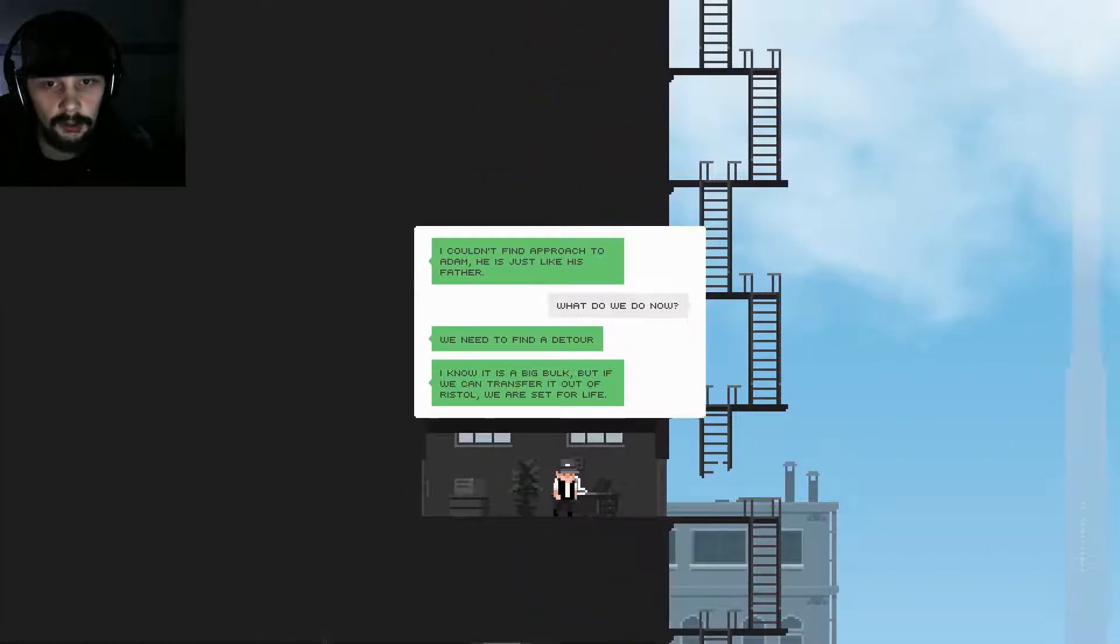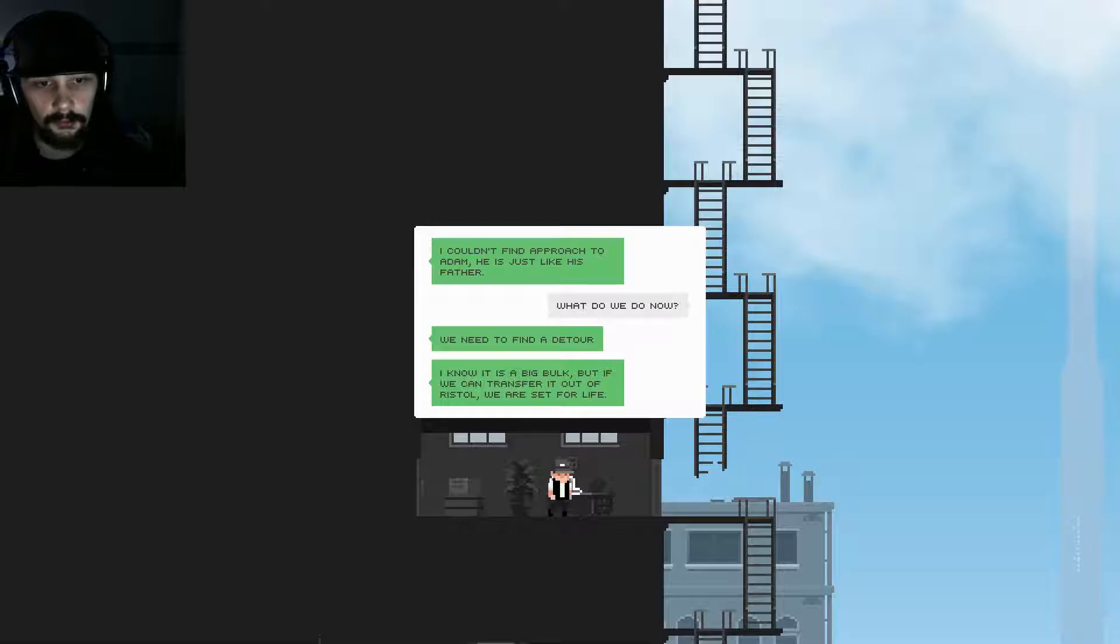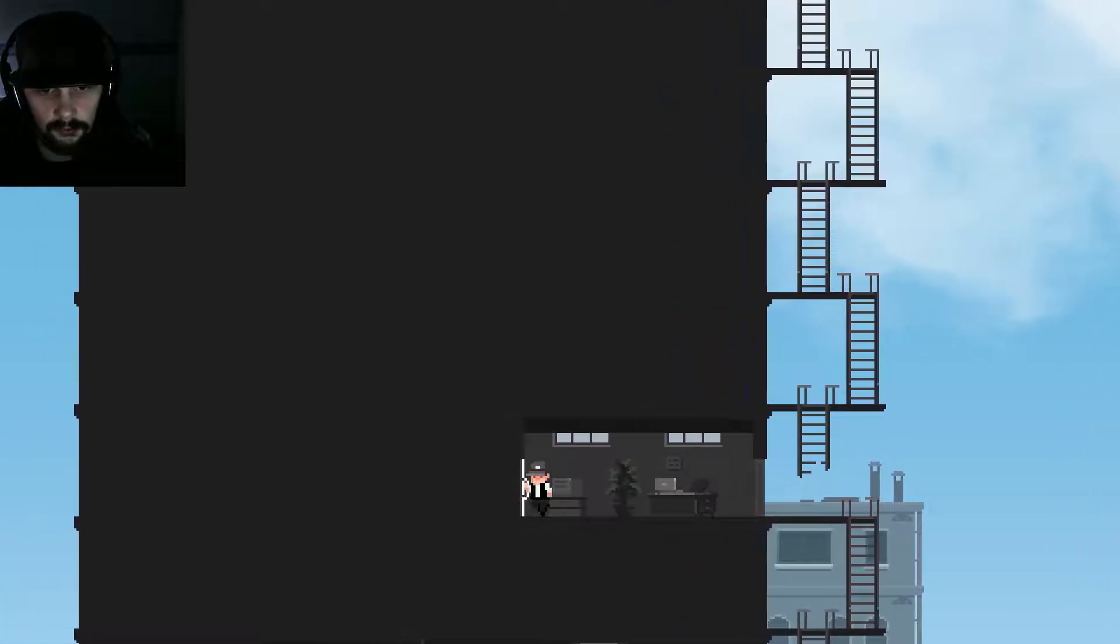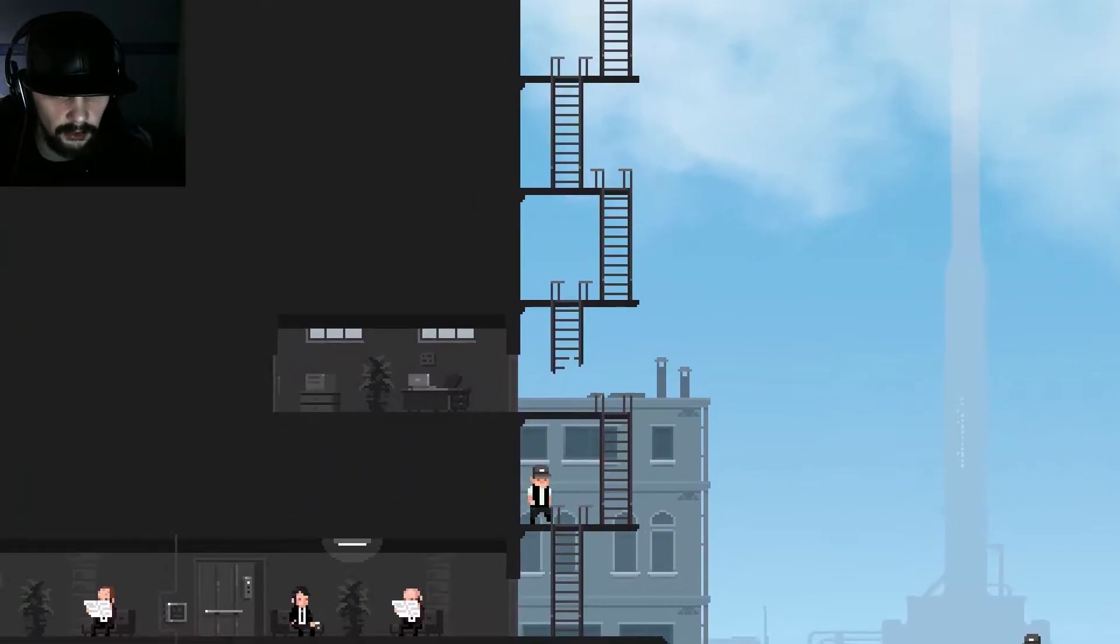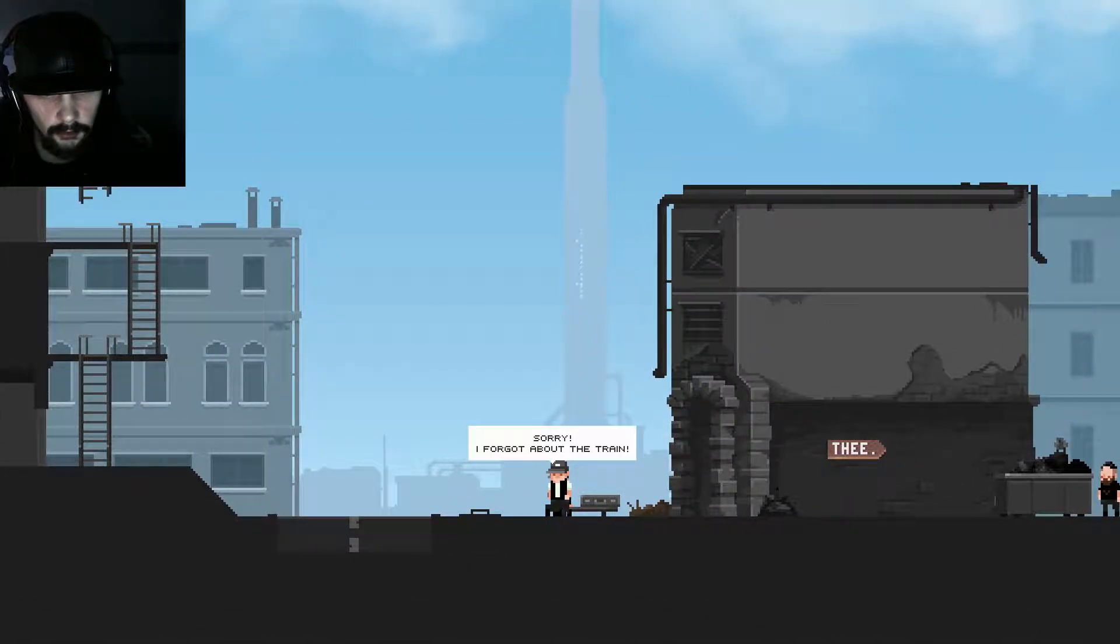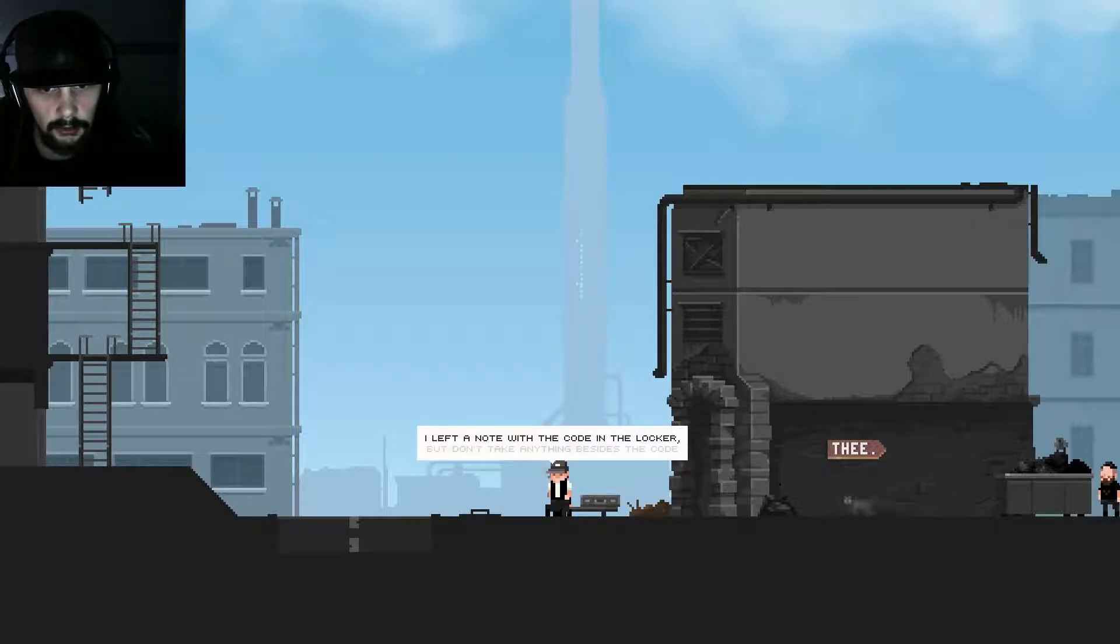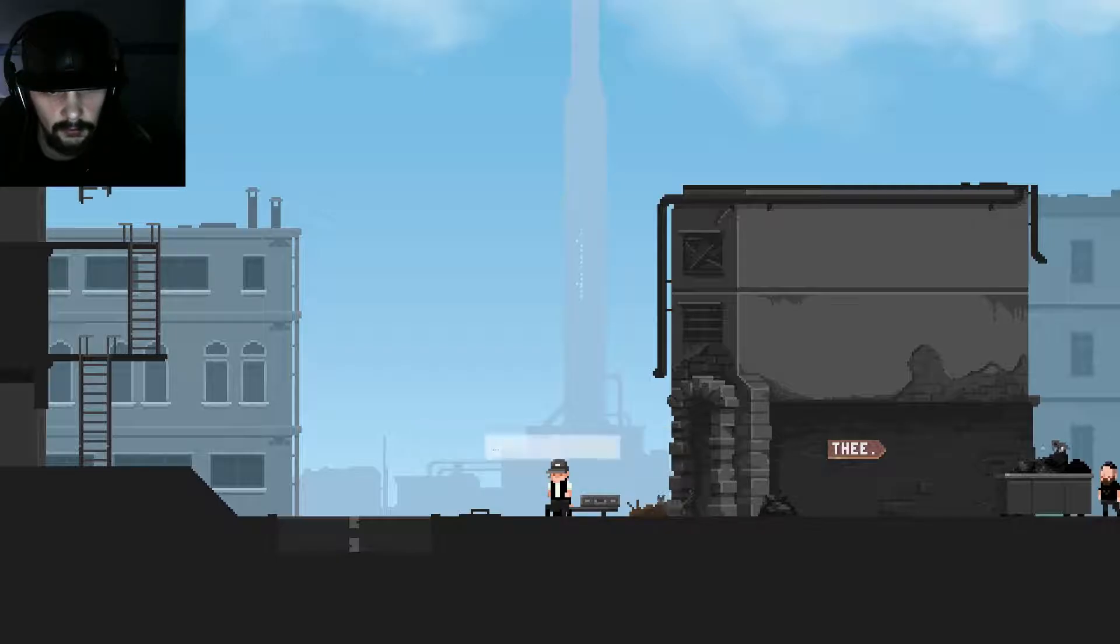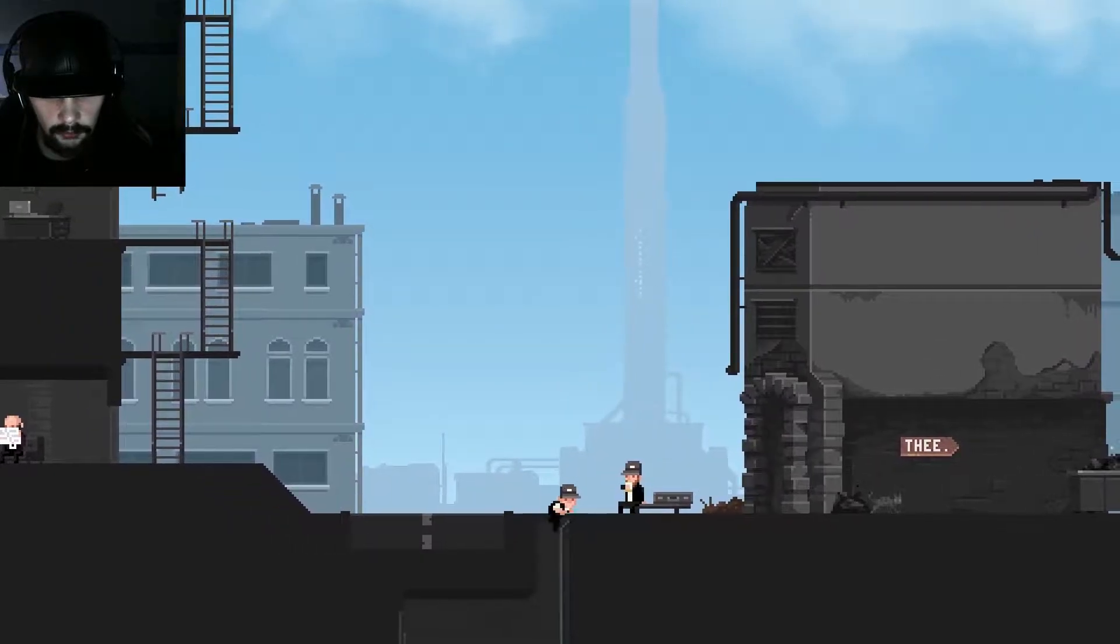Okay. There are communication problems on the west coast. The areas next to the border of the first contact are unresponsive. We are waiting on the details. So it seems like something is happening already if the communications are failing. Oh, what was this get up? Okay, I guess it was a note to self kind of thing. Look at this is a big town. Yes. Why are you distracting me from work, sir? Fuck you man. Never asked for your opinion, so don't talk to me. Let's get up. Oh computer. I couldn't find an approach to Adam. He's just like his father. What do we do now? We need to find the detour. I know it's a big bulk, but if we can transfer it out of the Bristol we are set for life. Okay, that door is locked as well. A lot of things locked. I don't like that. Me no likey do.